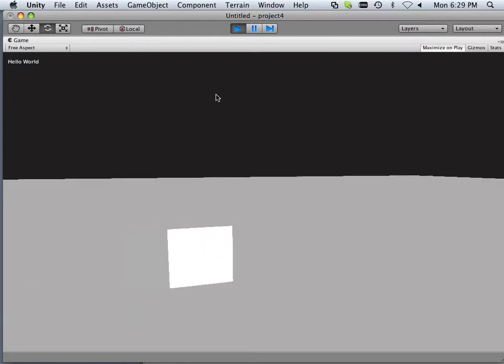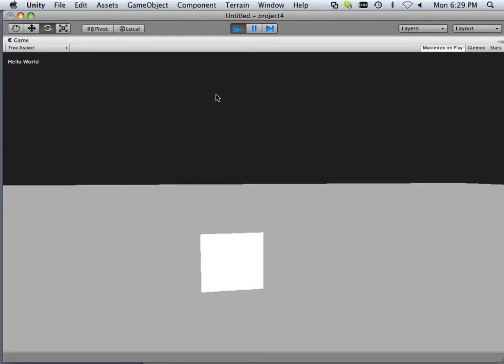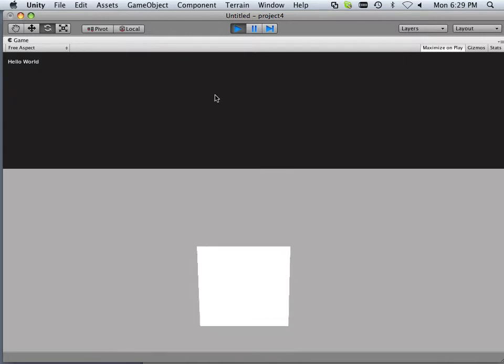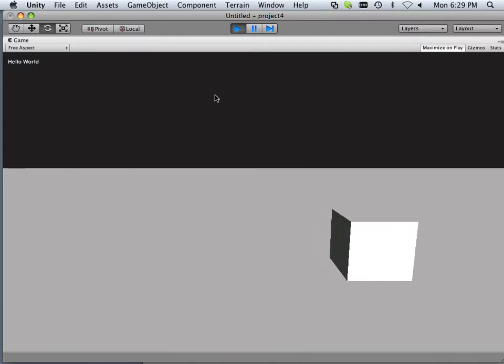Alright. There we go. We've got the atypical hello world in the corner.